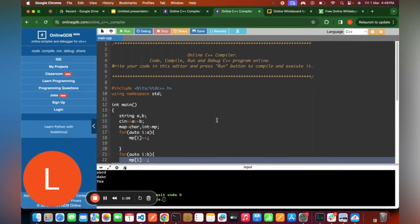These are the two questions that may appear in the NPCI exam. All the very best for your exam tomorrow. Let me know in the comments if you're facing any issues or difficulties related to these two questions, and we will meet you in the next video. Thank you!